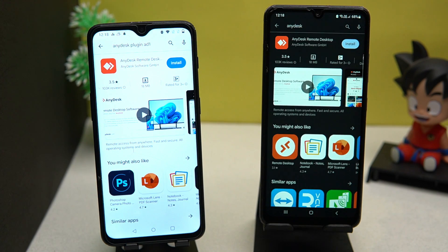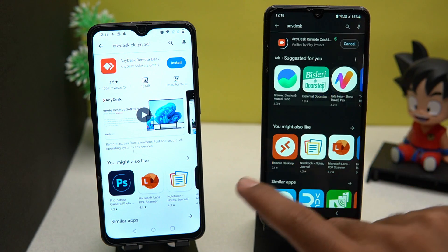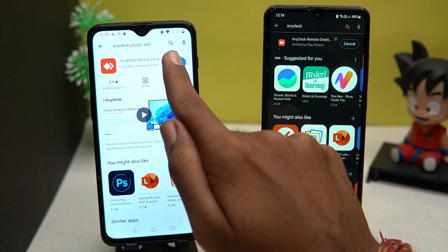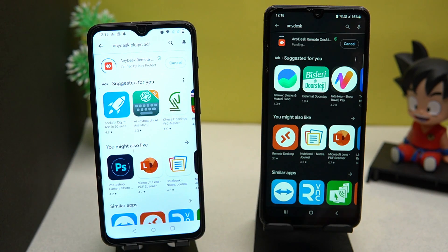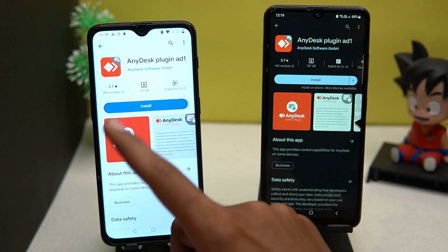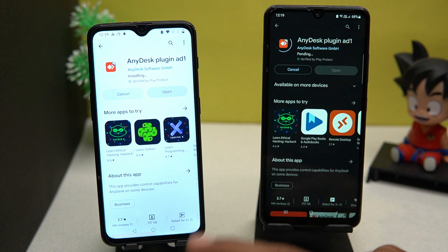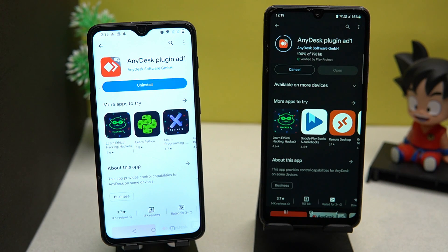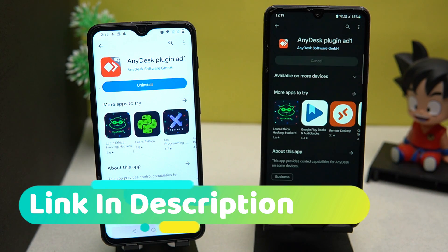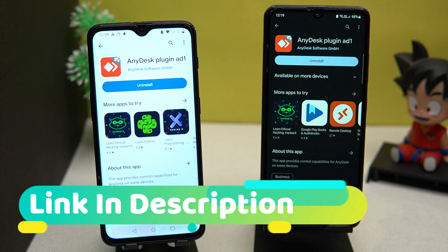First of all, you have to download the Nadesk app on both of your devices, and then download the Nadesk plugin app on both of your devices as well. You can check out the description box for the download links.